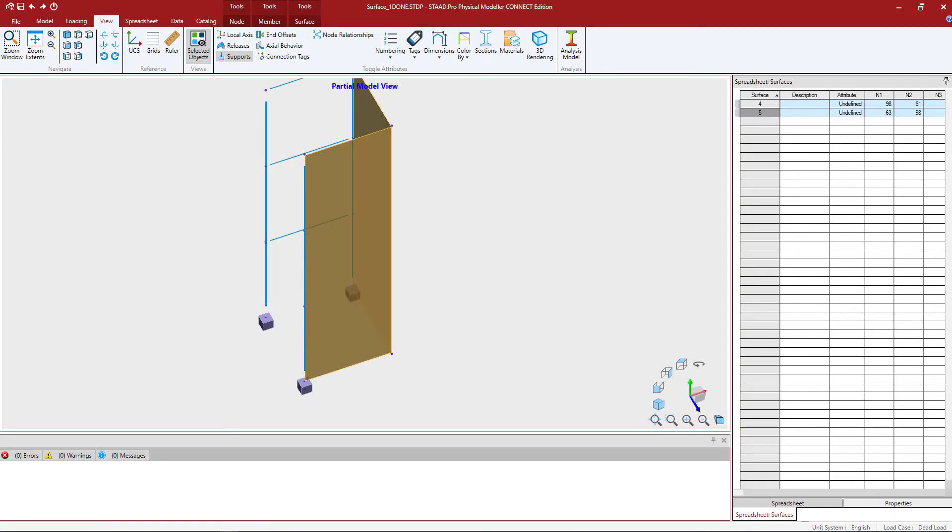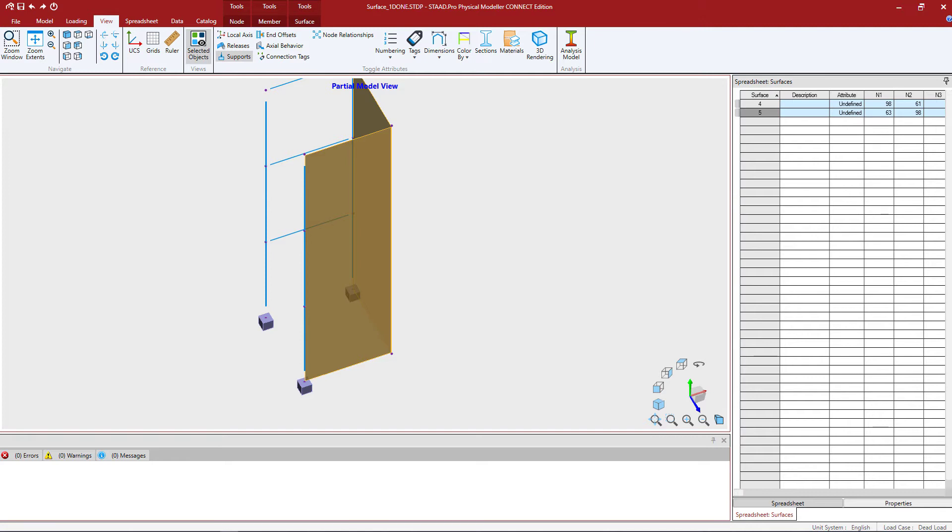Within this particular area we're going to make the choice to segment our surfaces at each floor level. Although it is not necessary to divide continuous surfaces in the STAD PRO Physical Modeler, we're going to make this decision for the model to break up the walls at each floor level.